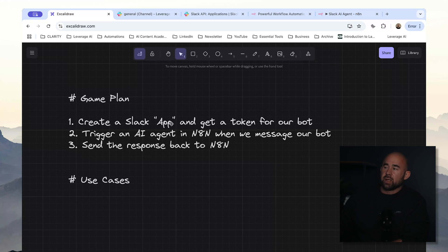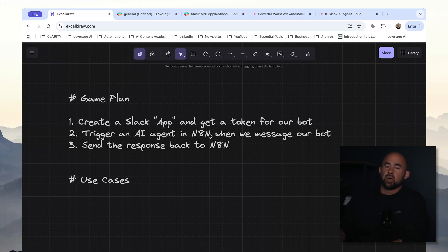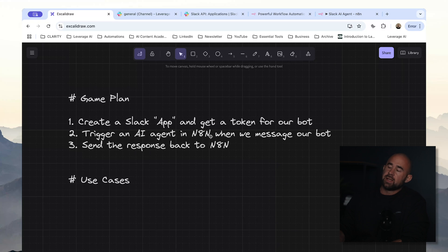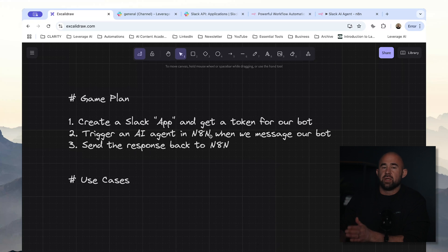And then finally we just push our message back into Slack. So the plan for today: we're going to create a Slack app and get a token for our bot, trigger an AI agent inside N8N when we get a message from our bot, and then push the response back. This is a great starting point for any kind of automation. If you're a software team, you could trigger builds, get reports. If you want a RAG agent, you could get HR policy guidelines. Slack is a really good place to build automations because teams spend so much of their time there, and many teams are already familiar with using bots inside Slack.